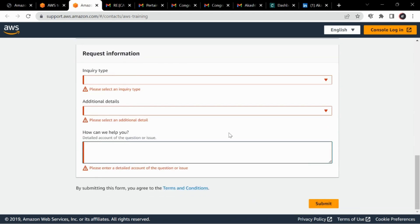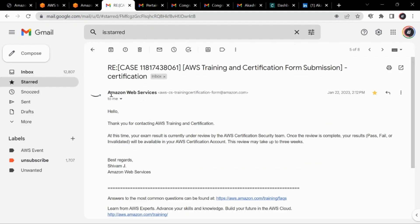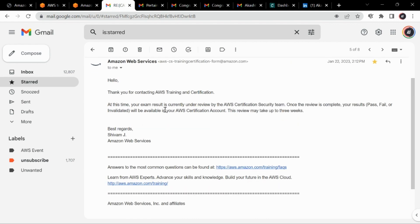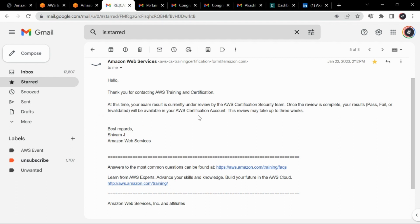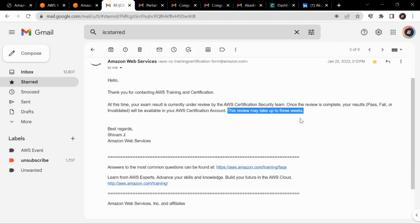So after I did that within 10 or 15 minutes I got this mail from AWS Certification Training Team. They were saying that at this time your exam is under review and once the review is done your result pass, fail, or invalidated. So I got little worried but I wasn't able to do anything. And also they wrote here this review may take up to three weeks.